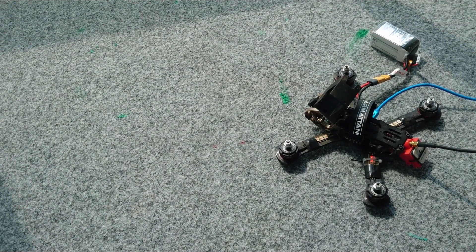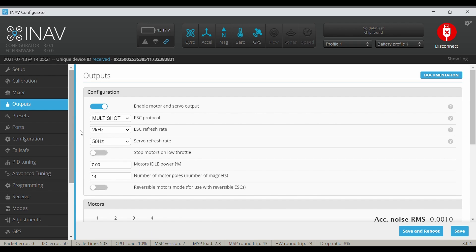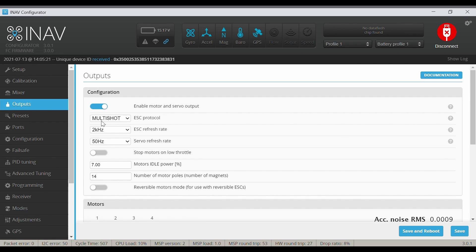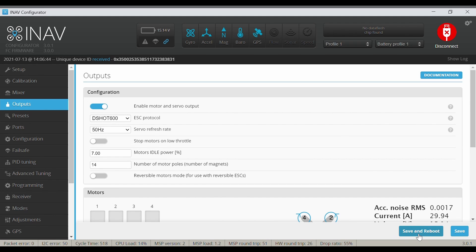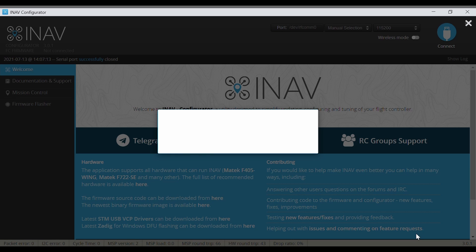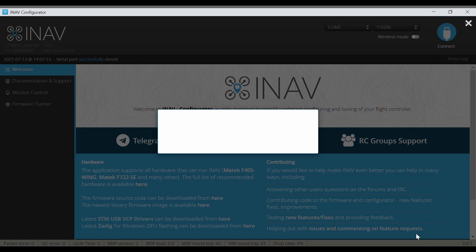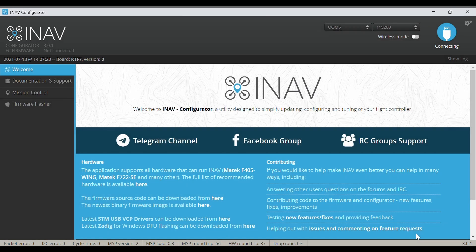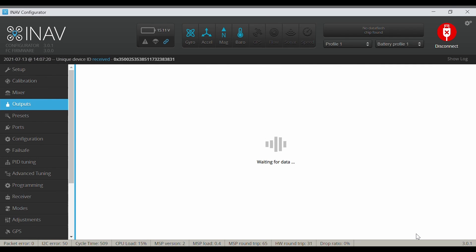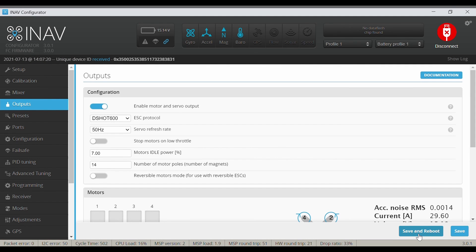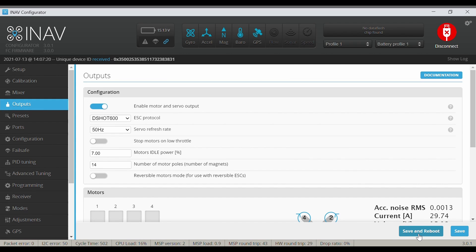Now let me quickly change to the DSHOT protocol and reboot. Yeah, so the beeping starts again. And let me just wait a couple of seconds for the GPS to come up, otherwise the drone won't be armed.